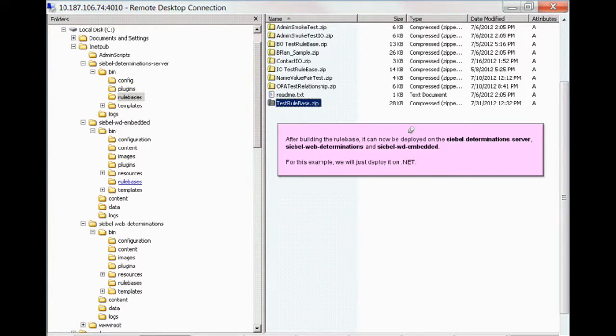Upon building the rule base in Oracle Policy Modeling, the test rule base zip file is created, and we can deploy this on Siebel Determination Server, Siebel Web Determinations, and/or Siebel Web Determinations embedded.